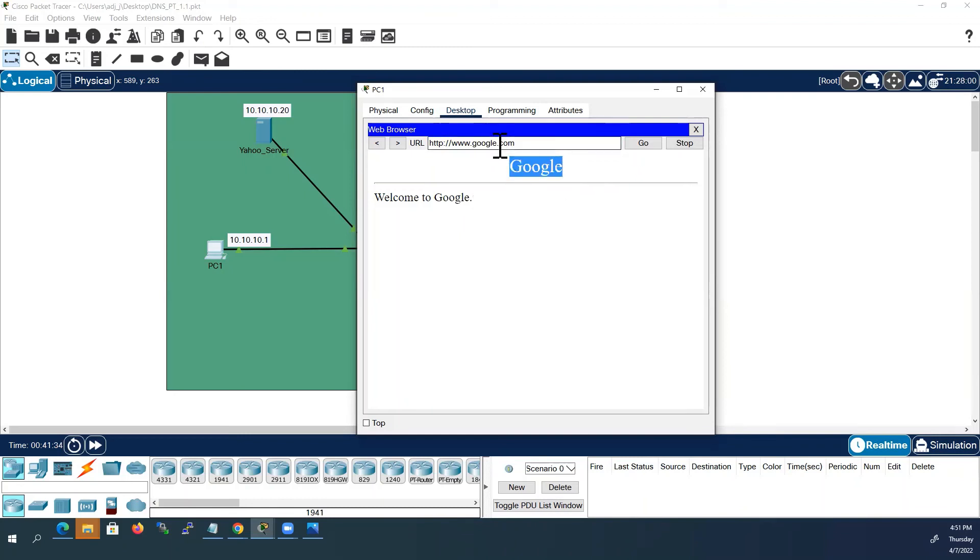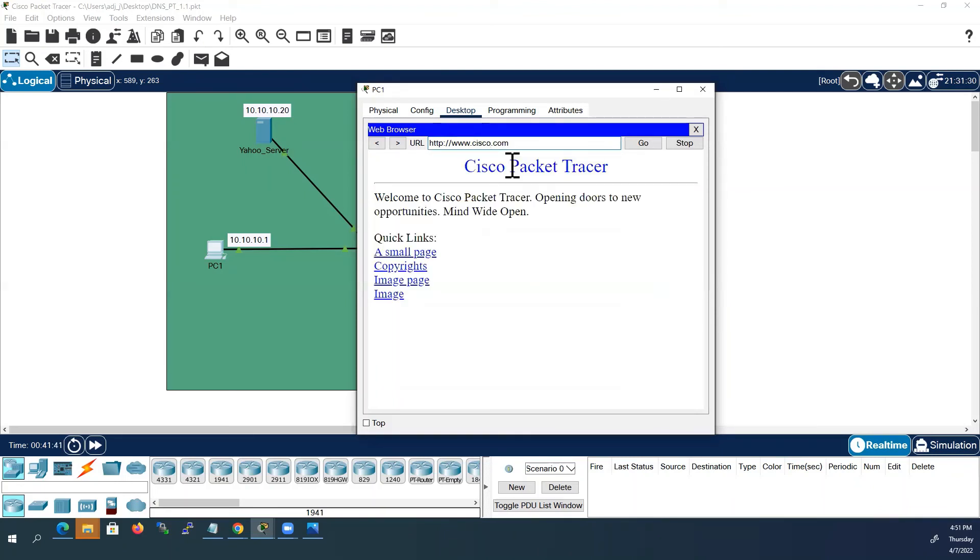The another one we have created for Cisco.com. Now this is also working.